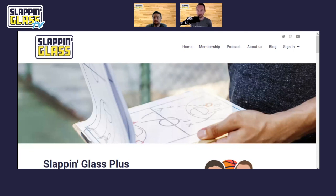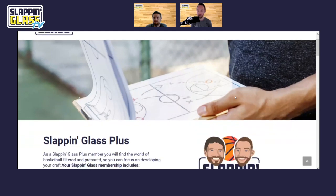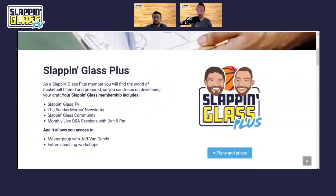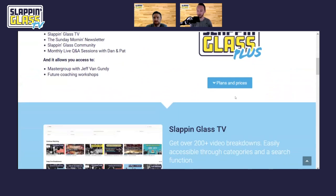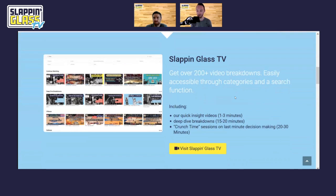We're excited to be releasing Slapping Glass TV, which is within our Slapping Glass Plus membership. Today we wanted to put together a quick tutorial and video that shows some of the highlights of Slapping Glass TV — what it's about, where things are located, simple things like that as people get into the membership. We'll scroll down to our Slapping Glass TV section on the main page where it explains it a bit, and I think it's probably best to start with why we decided to do this.